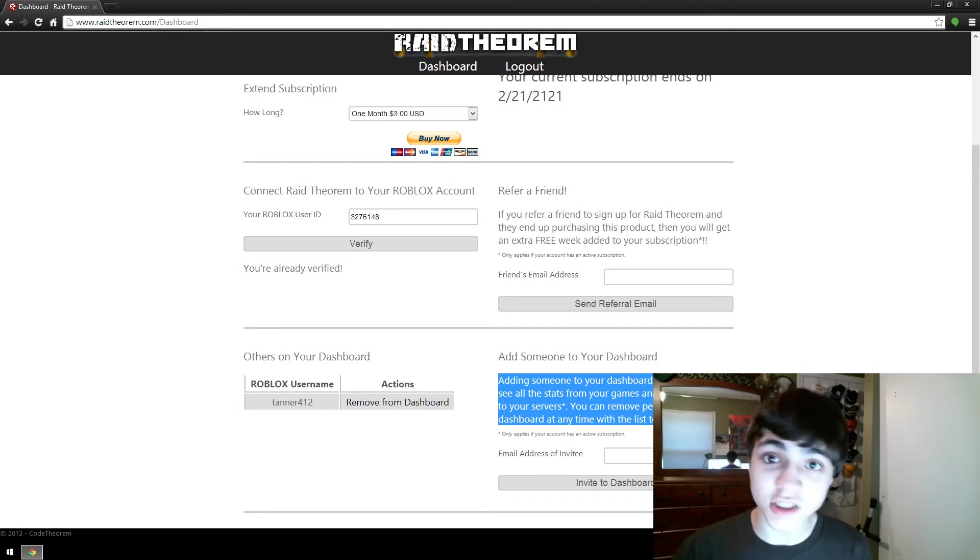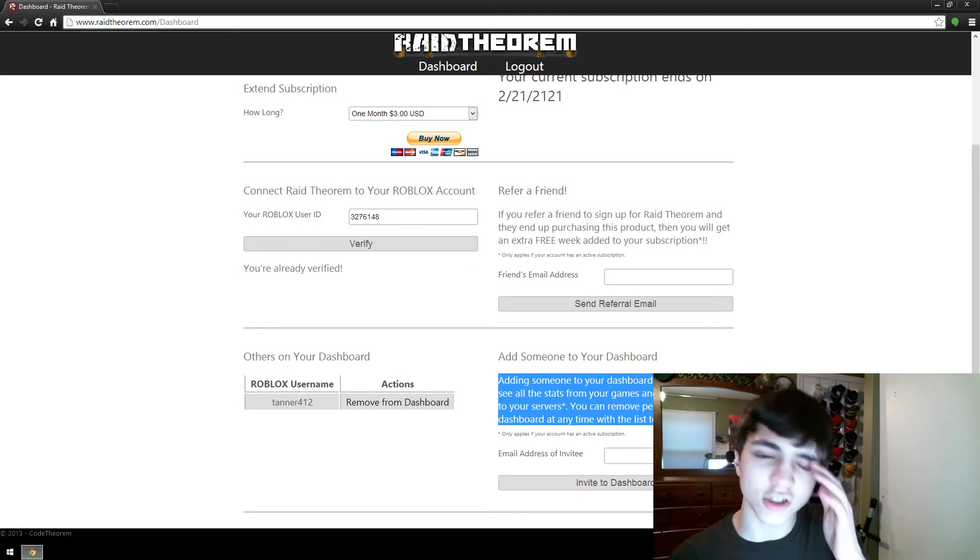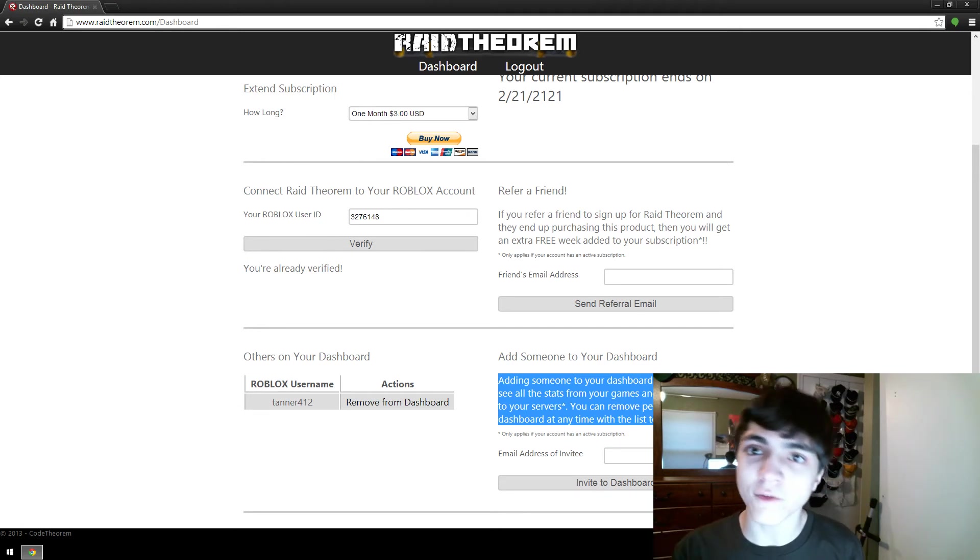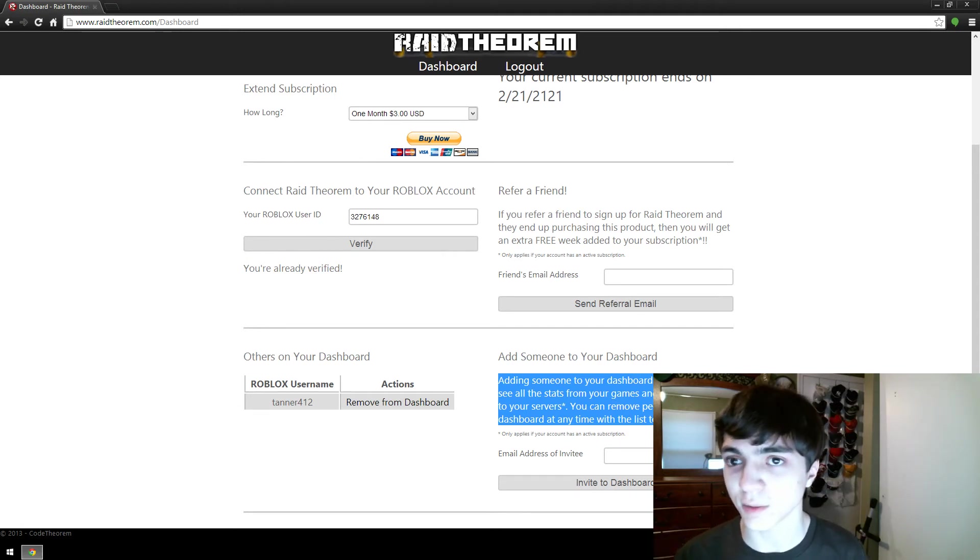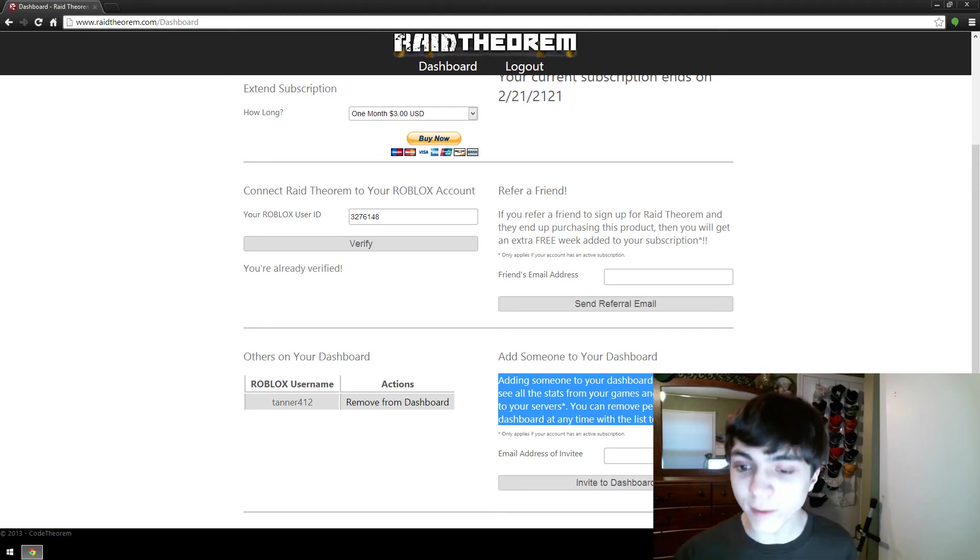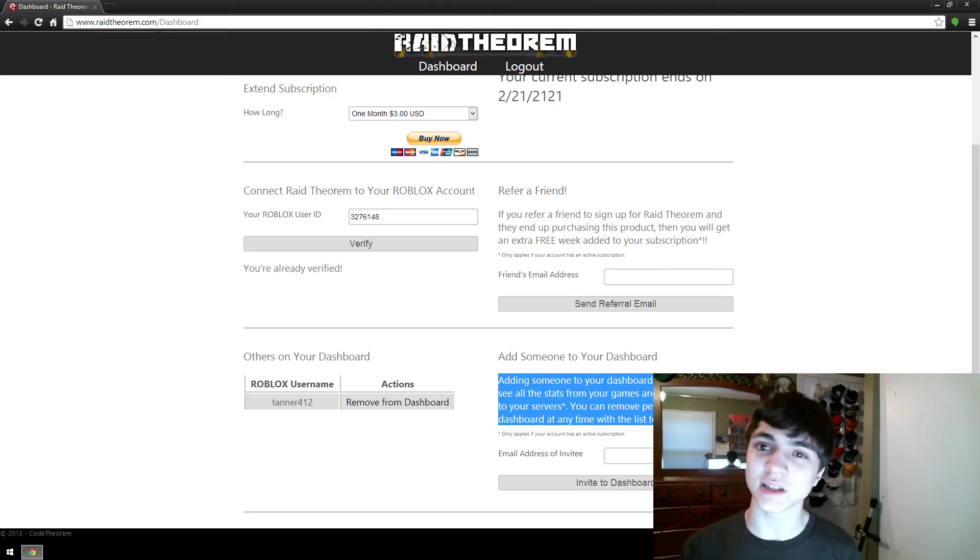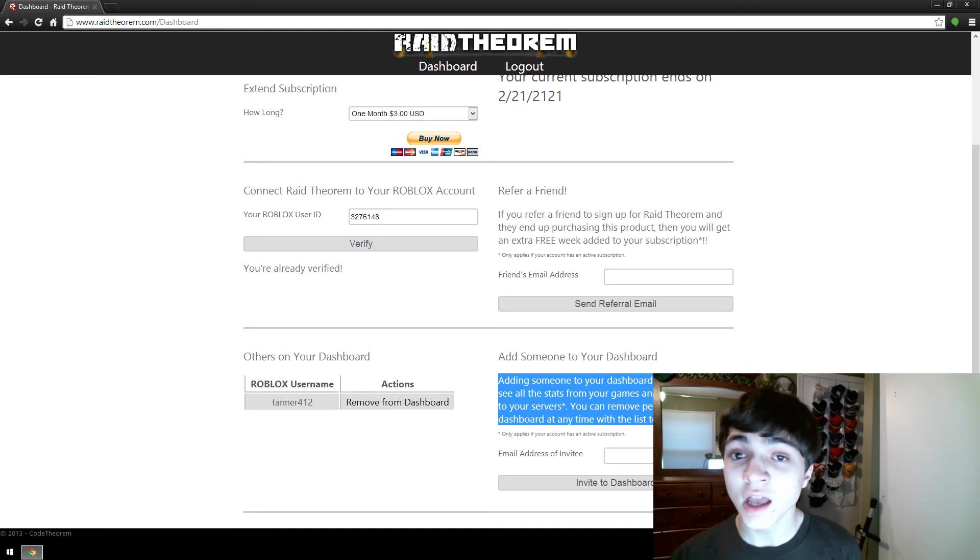They can only see your servers, your stats, send commands to your servers if and only if you have a currently active subscription at that time. You can remove people from your dashboard at any time with the list to the left.